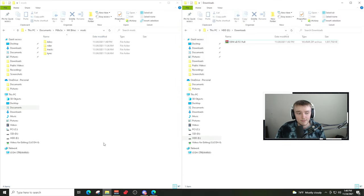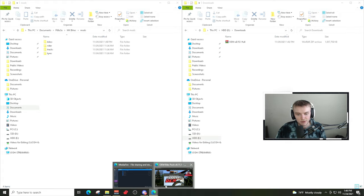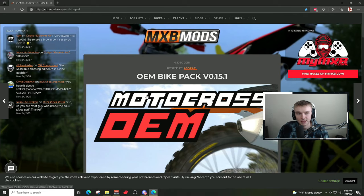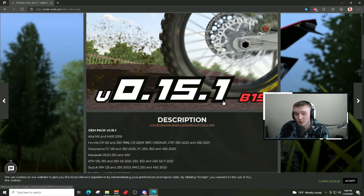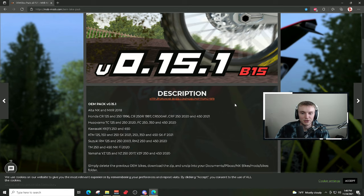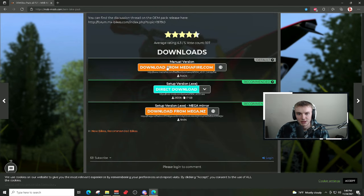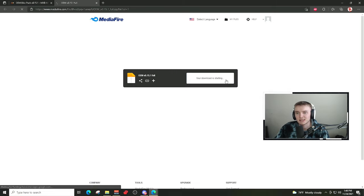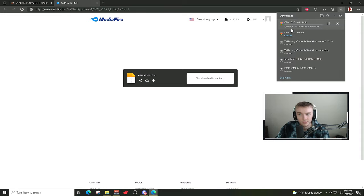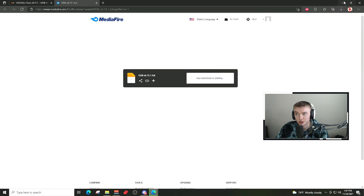The next step is to open up your Downloads folder, so you'll have two folders open — it's a bit easier to transfer files that way. The website I recommend is mxb-mods.com. There's an OEM pack you can download that gets you all the OEM mods right off the bat without having to download them individually. Just hit Download from MediaFire; it's about 1.7 gigs.